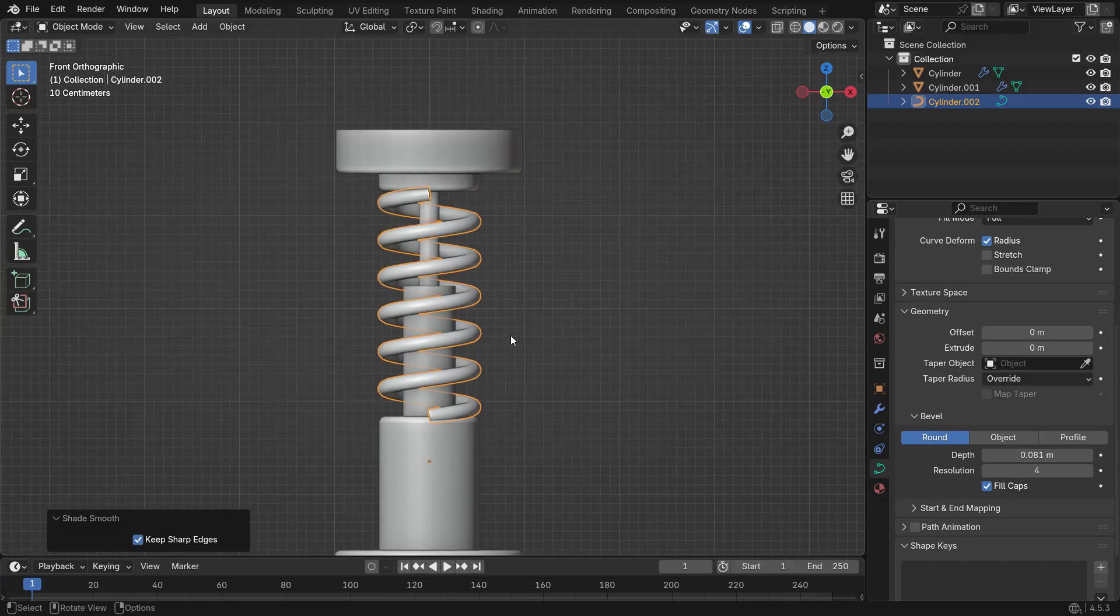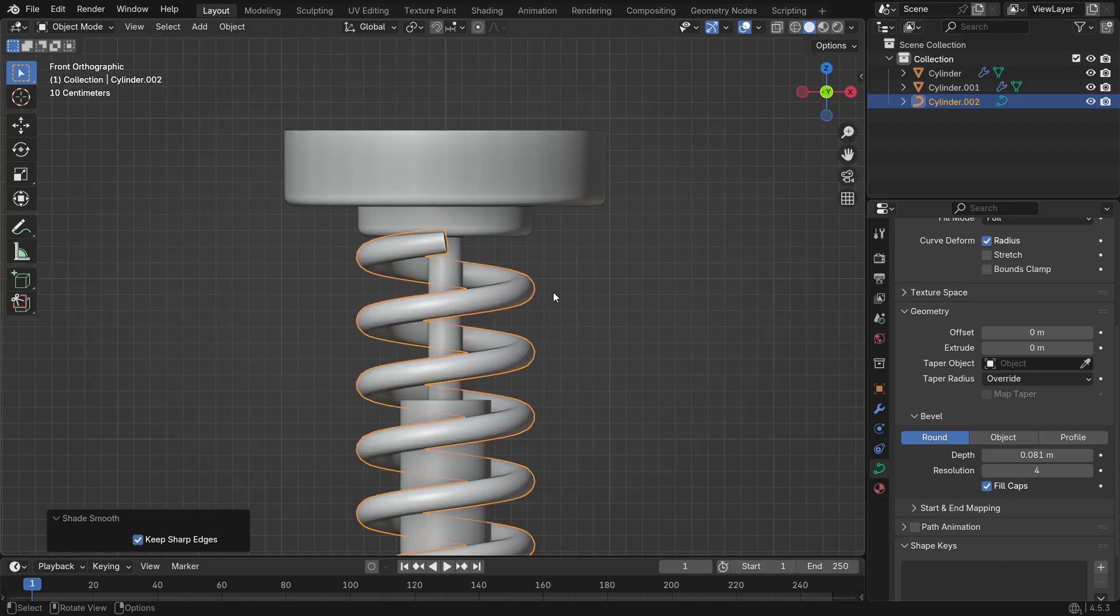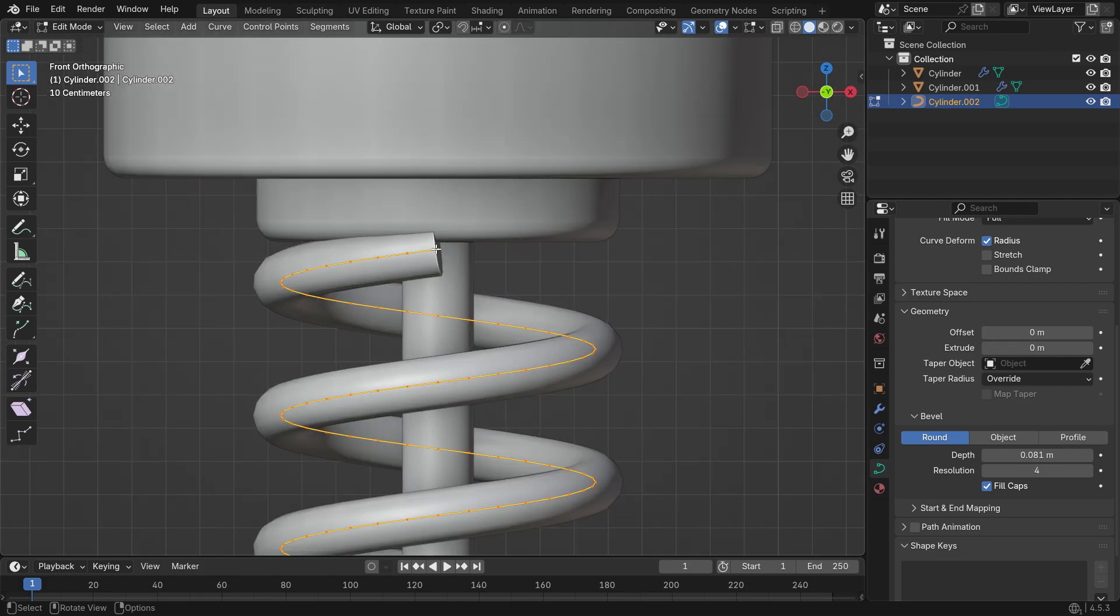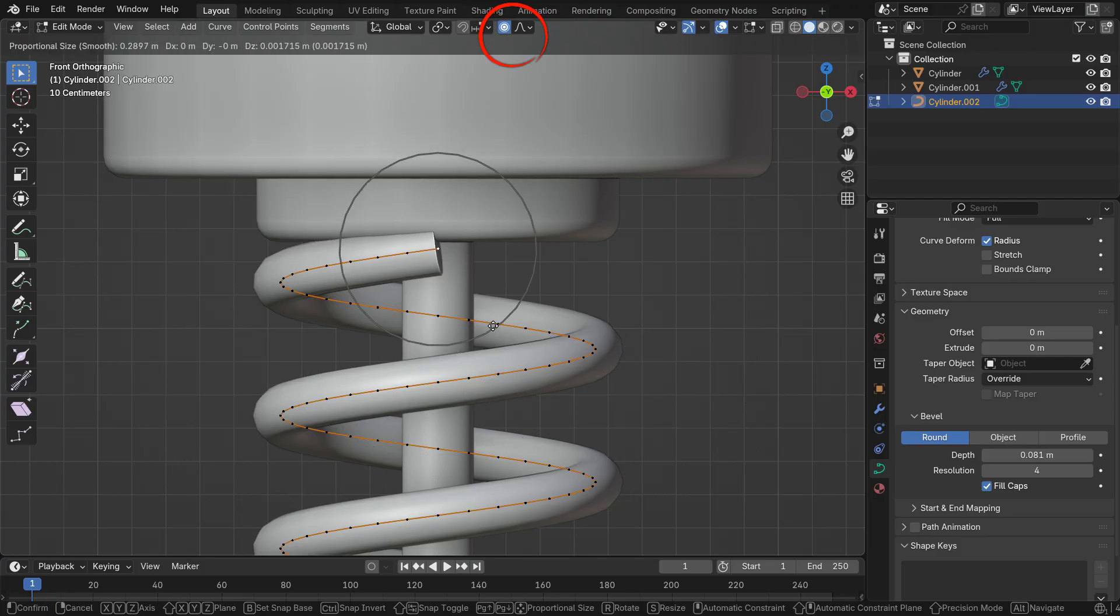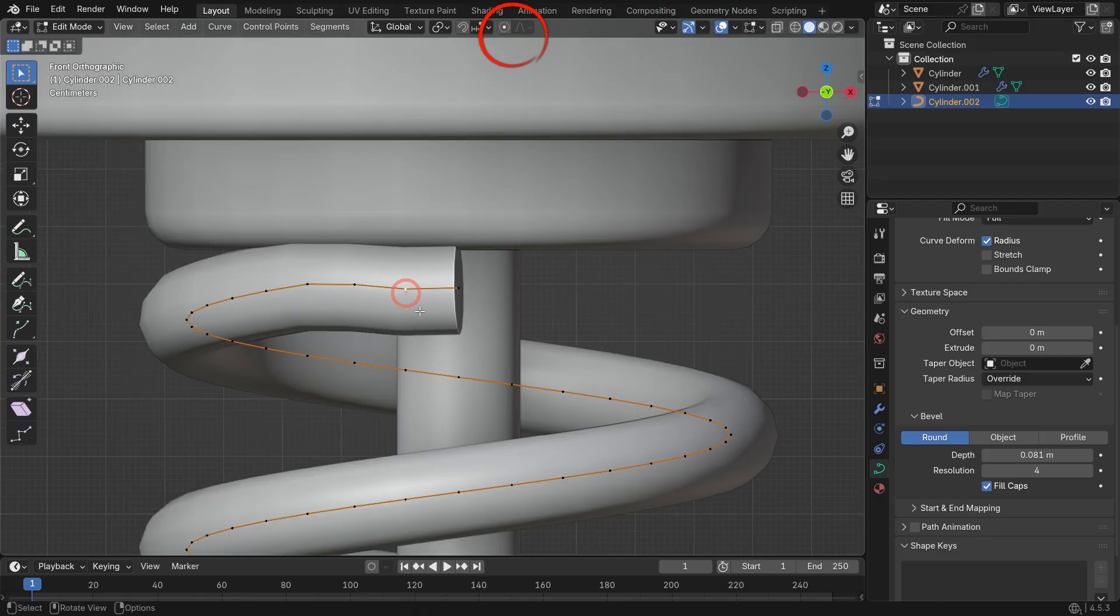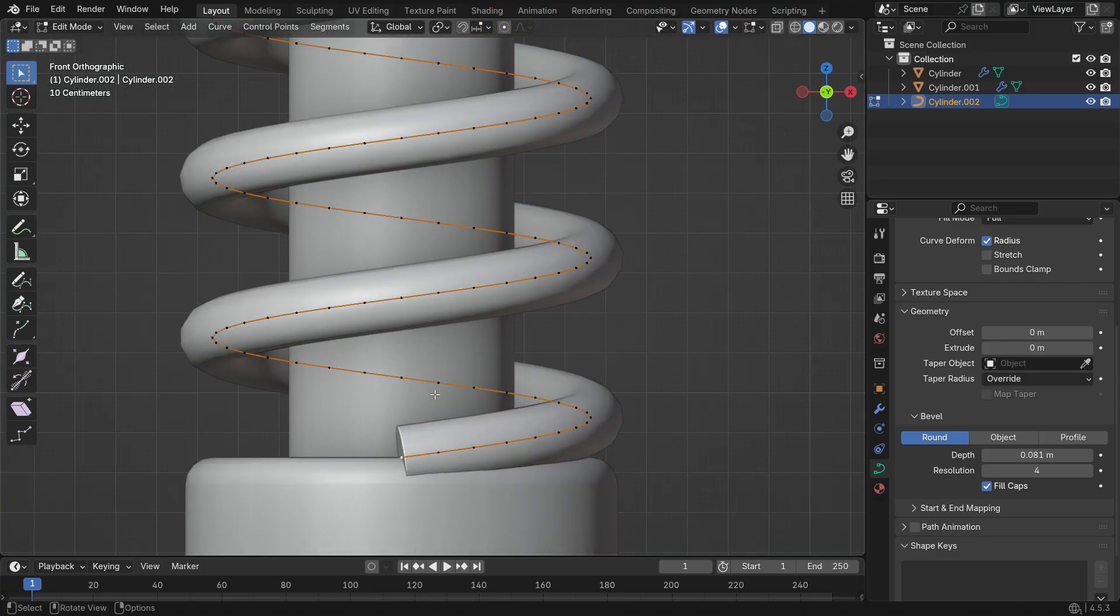Right-click and select Shade Smooth. Enable Fill Caps to close the ends of the spring. Next, let's make the spring ends flat where they touch the pistons. Enter Edit Mode, select the last control point of the curve, enable Proportional Editing and move it slightly down. Do the same for the bottom end of the spring.